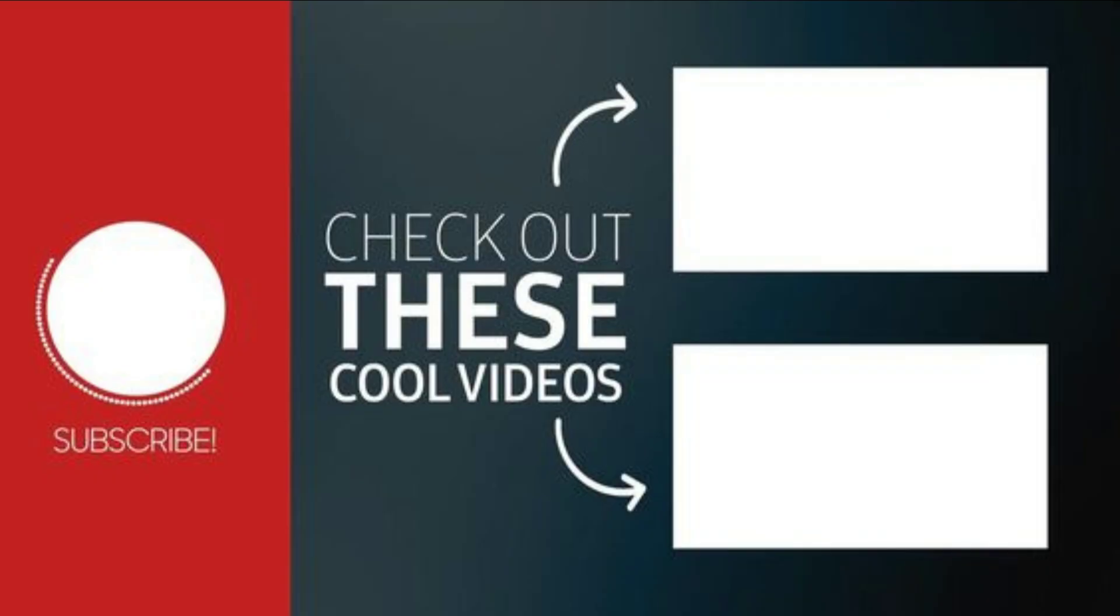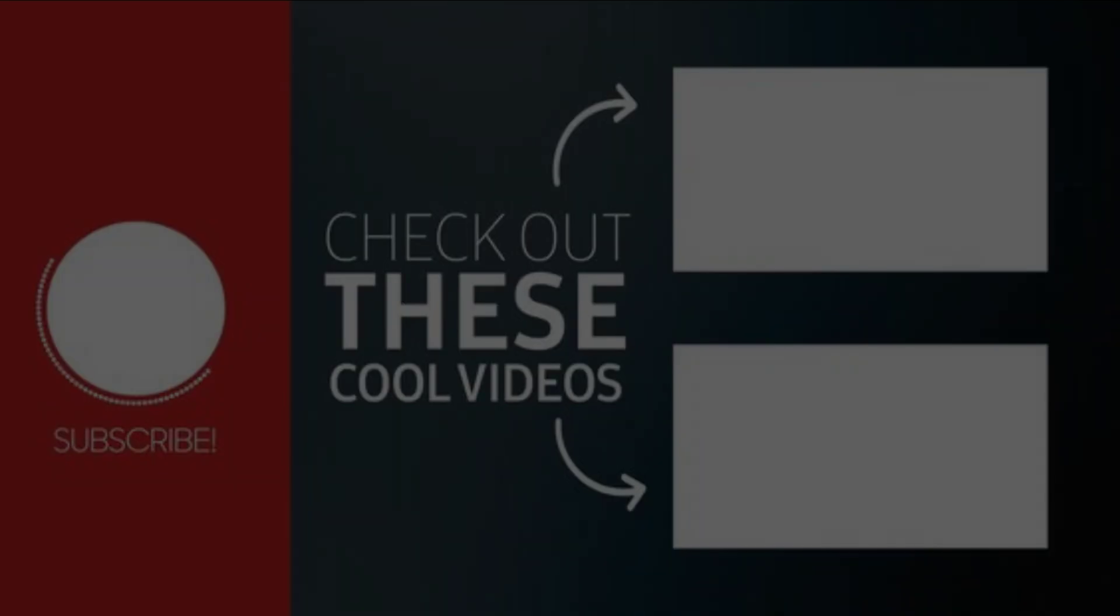So if you found the tutorial to be helpful, don't forget to like and leave behind a comment. If you want more such tutorials, do not forget to subscribe. Bye, meet you next time!